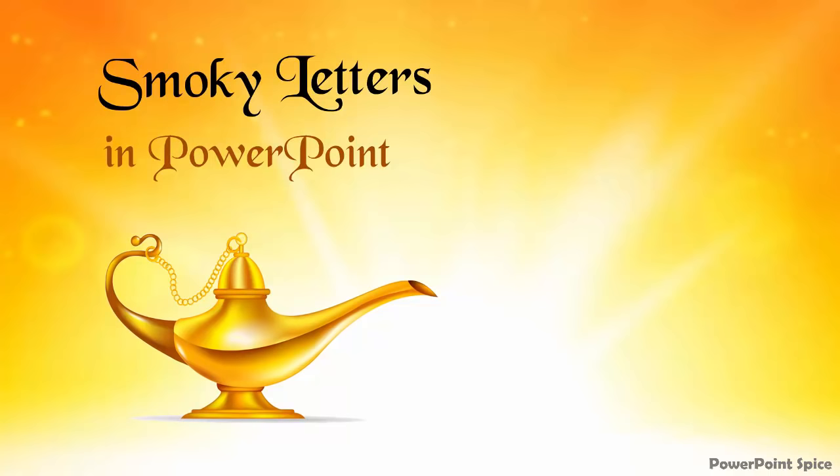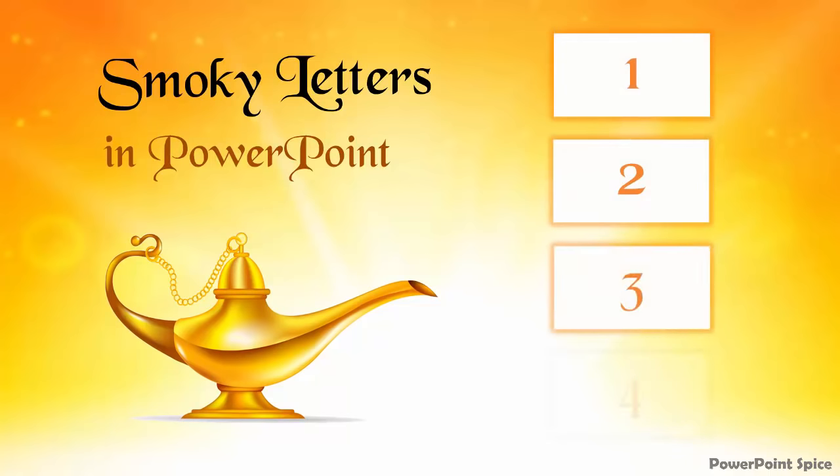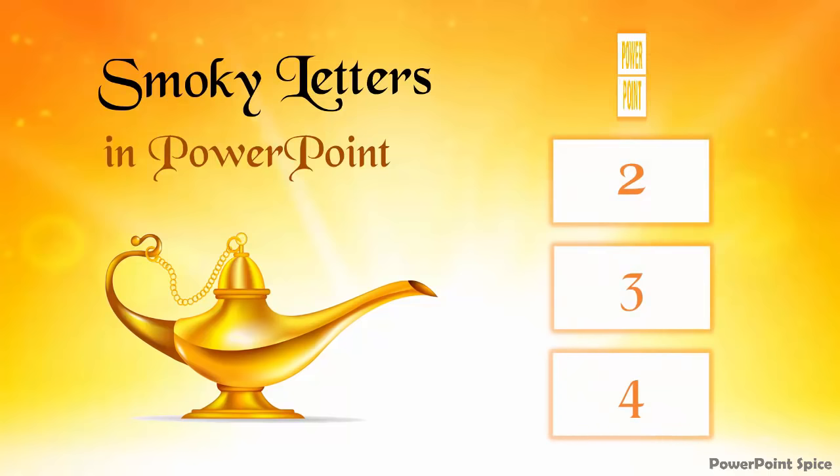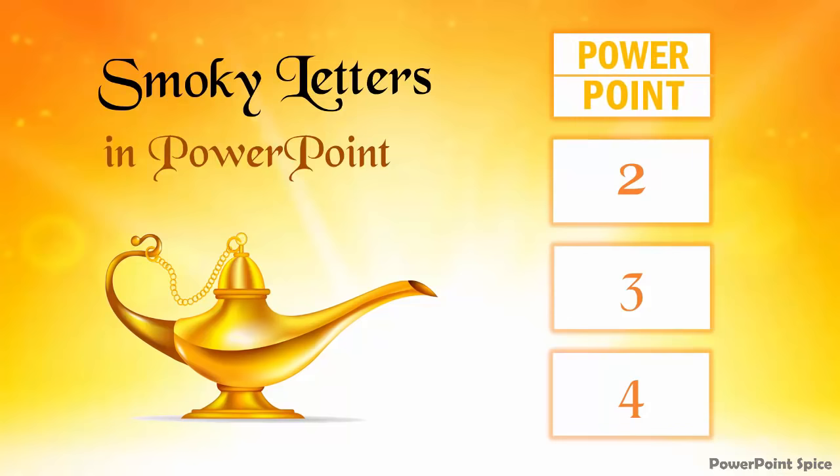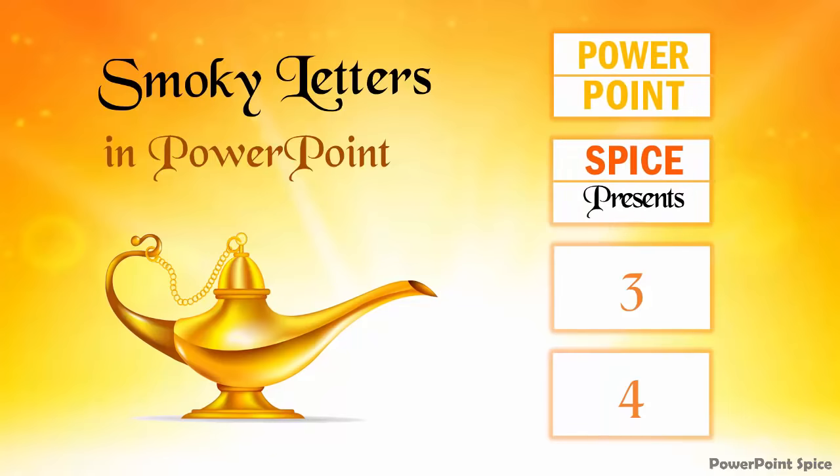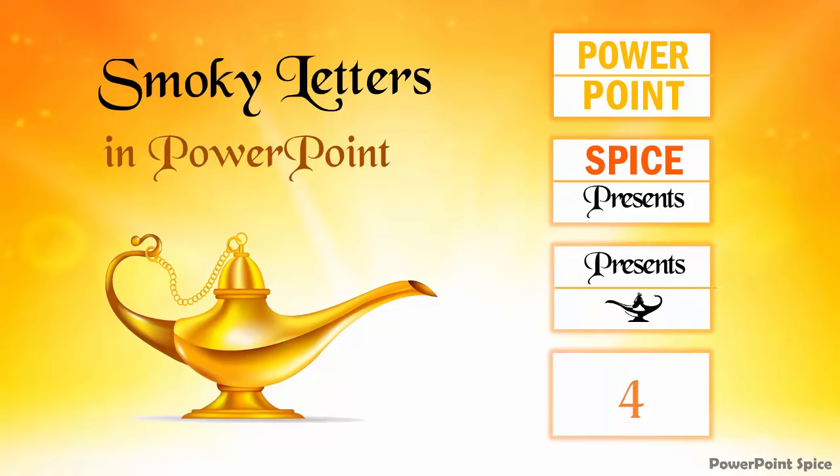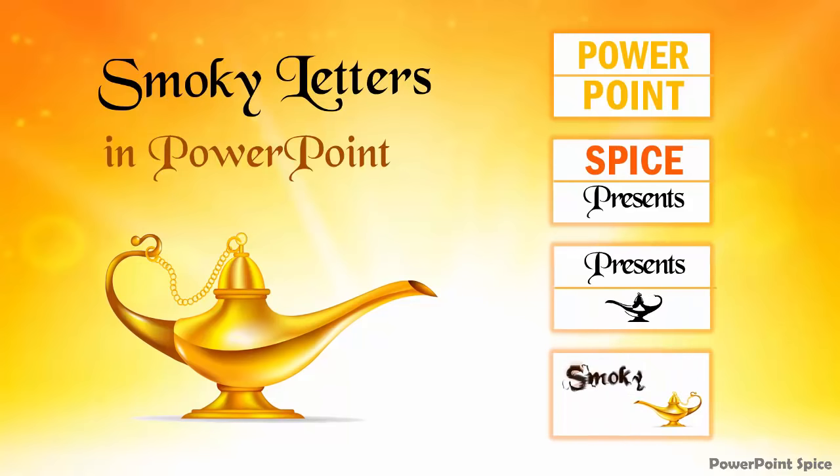So in this video we'll cover how to make these smoky letters in several different ways. When you have the same number of letters, when you don't, when you want to morph a word into a picture, and finally make the letters come out as smoke from something else.